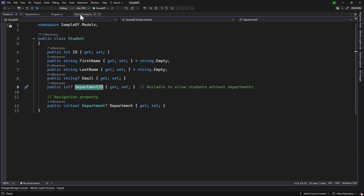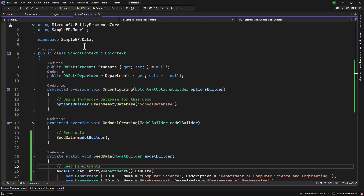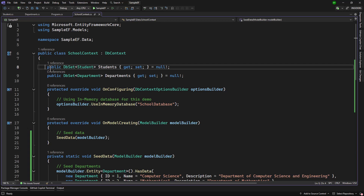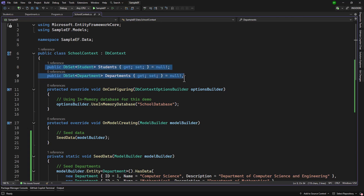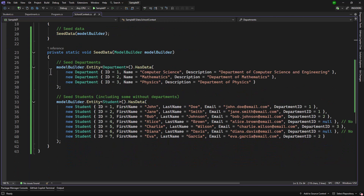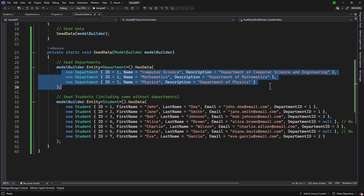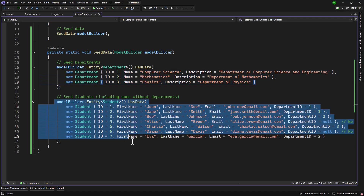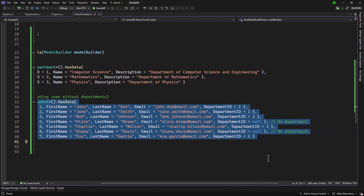If I go to the SchoolContext I have here — this is a console application, nothing fancy — I have added the DB context in-memory to replicate things quickly. I am creating the DB sets for Student and Department, and you can see where I am seeding the data. I am adding three departments. When adding students, you can see there are two students, Alice and Deanna, who do not have a department.